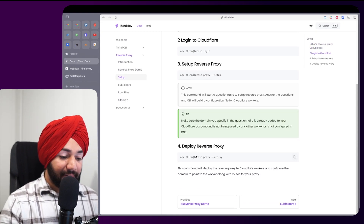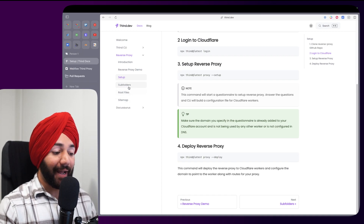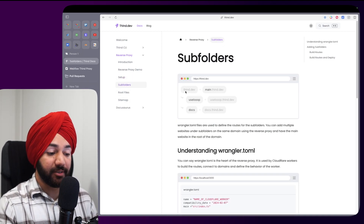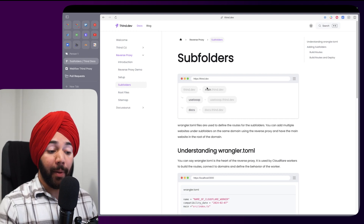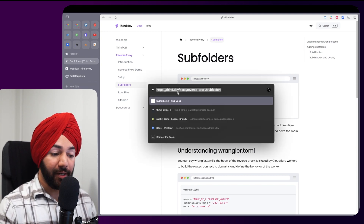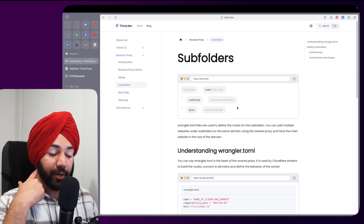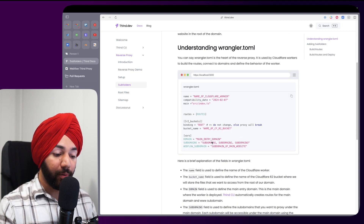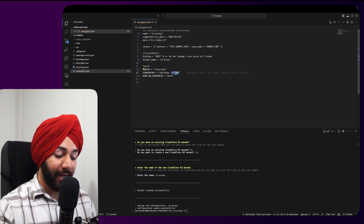We can skip the deploy step for now. The setup is clear: your main domain proxies your main Webflow project, and any subfolder like thin.dev/useloop proxies useloop.thin.dev, while thin.dev/docs proxies docs.thin.dev. You configure subfolders in the wrangler.toml under 'subdomains' — list each subdomain such as 'useloop' and 'docs', then save.